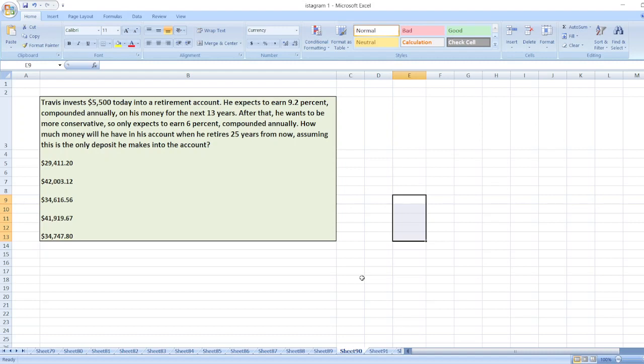After that, he wants to be more conservative, so only expects to earn 6% compounded annually. How much money will he have in his account when he retires 25 years from now, assuming this is the only deposit he makes into the account?